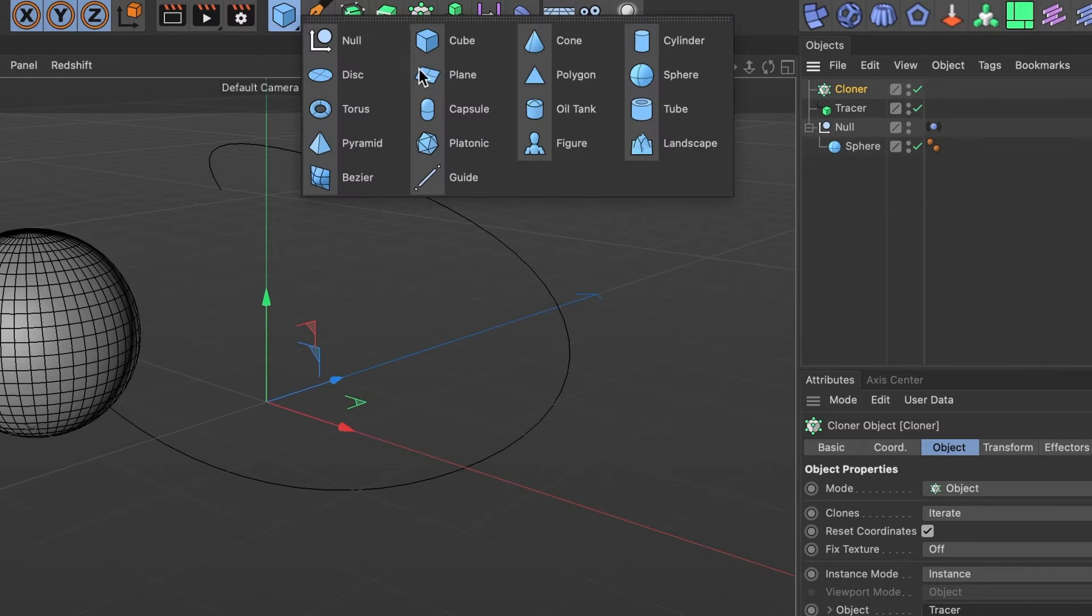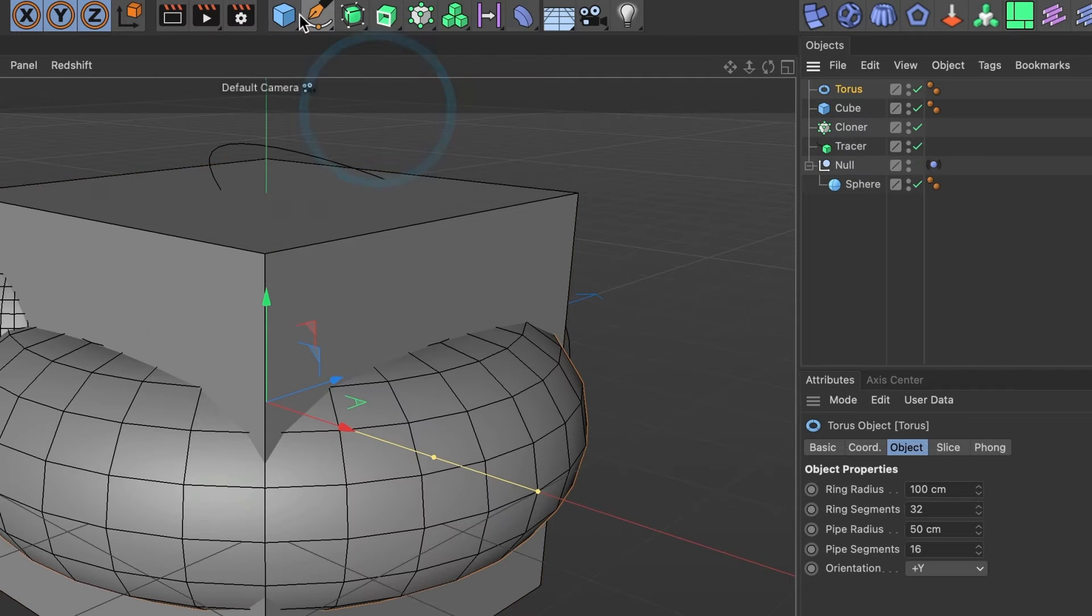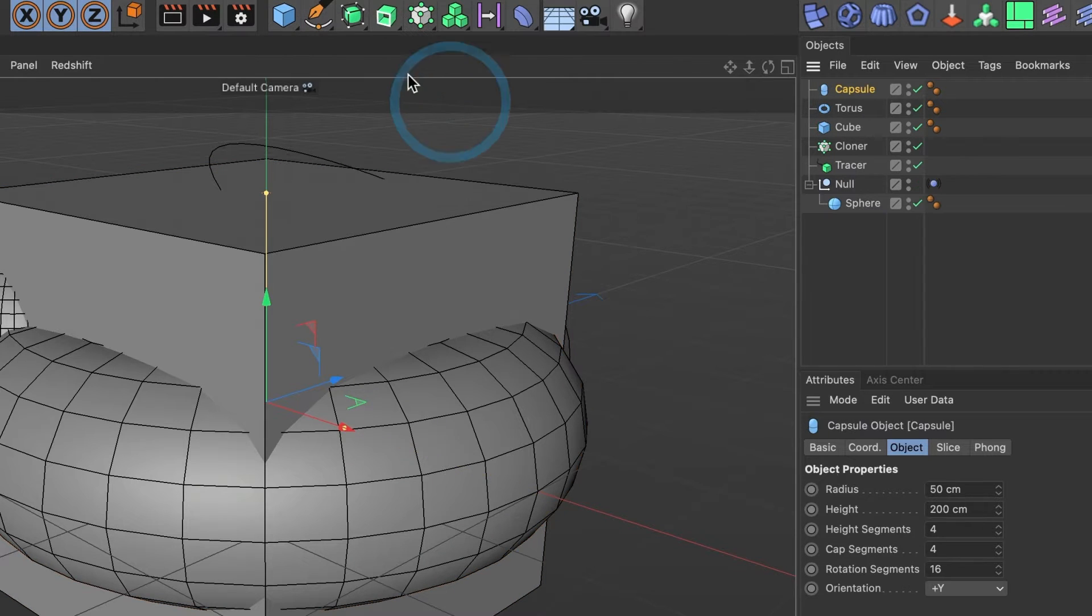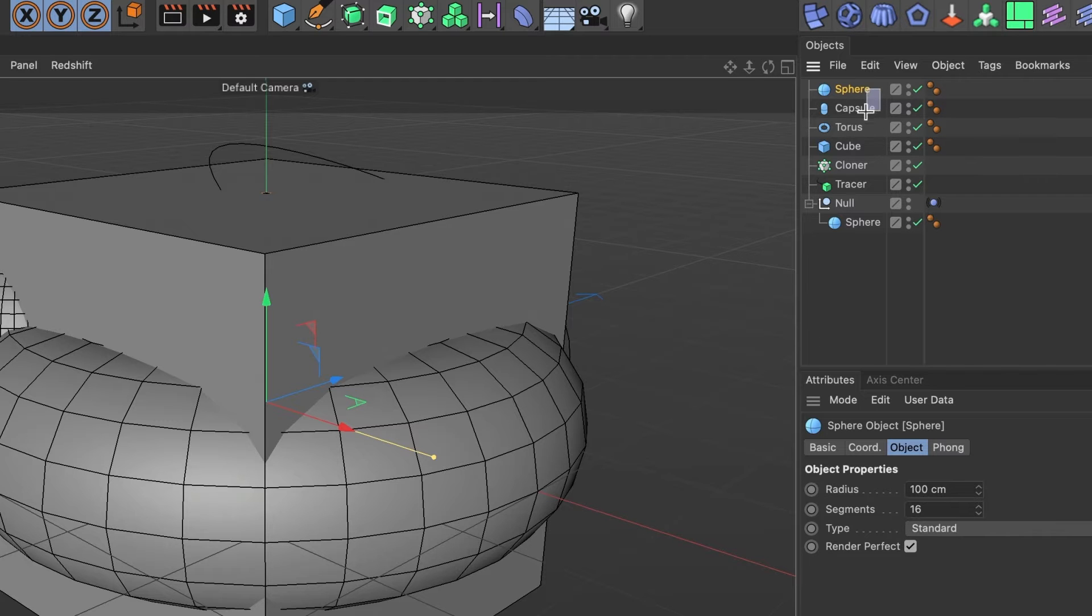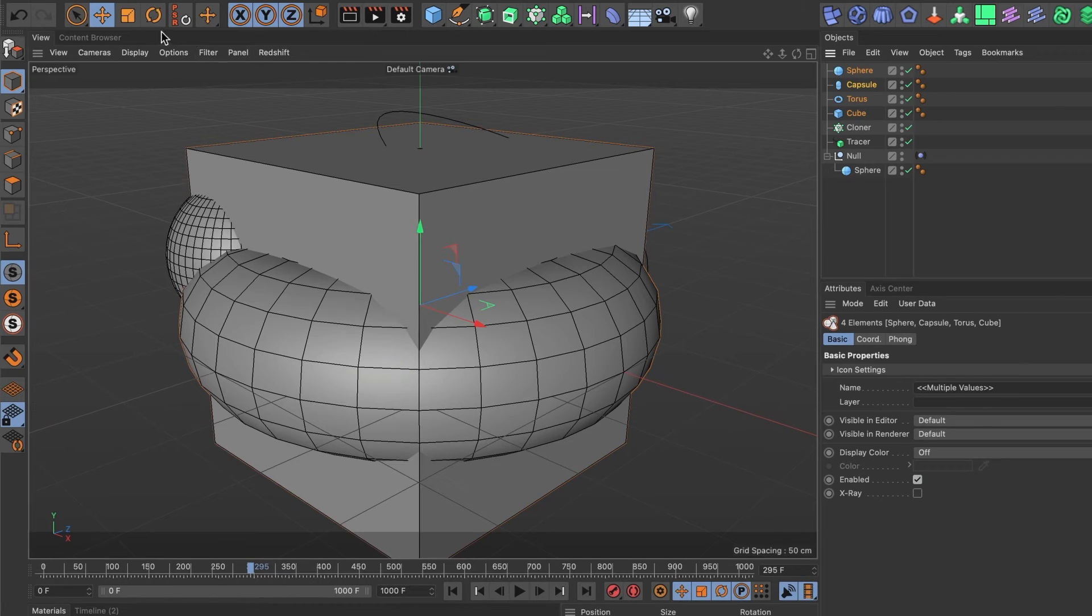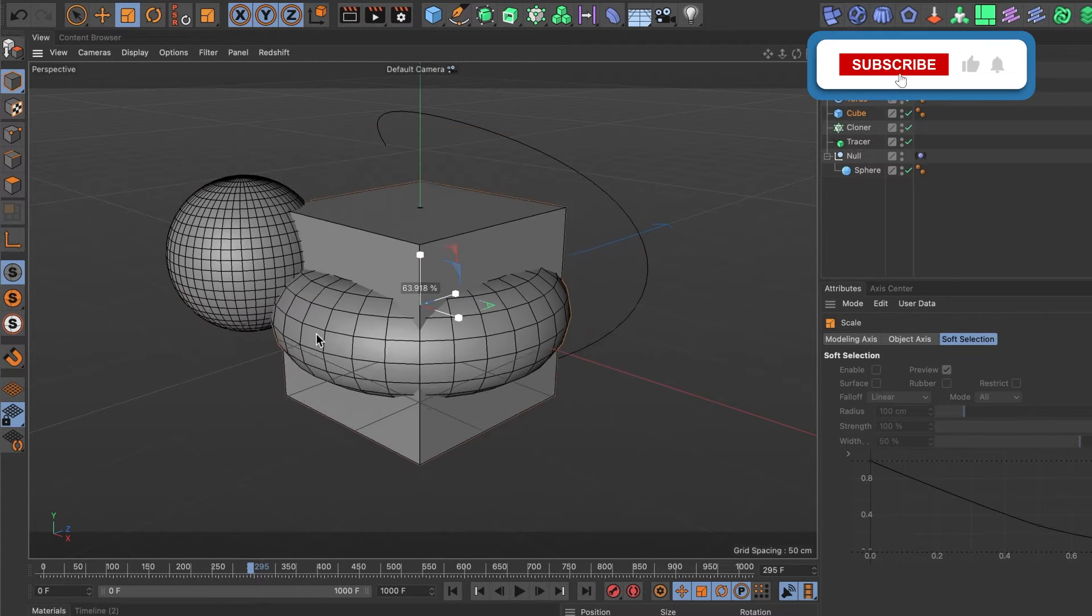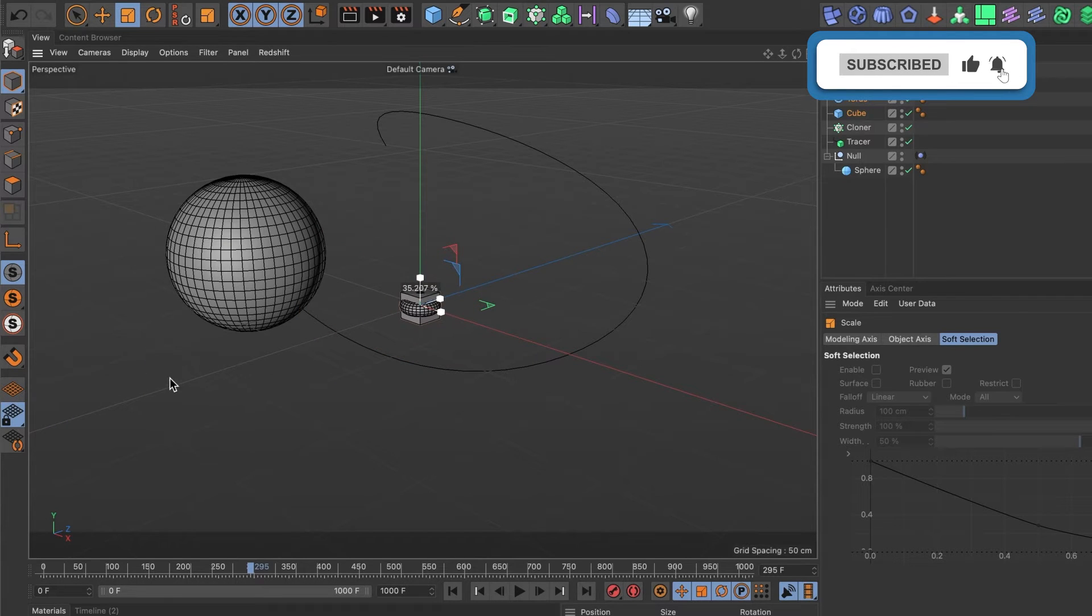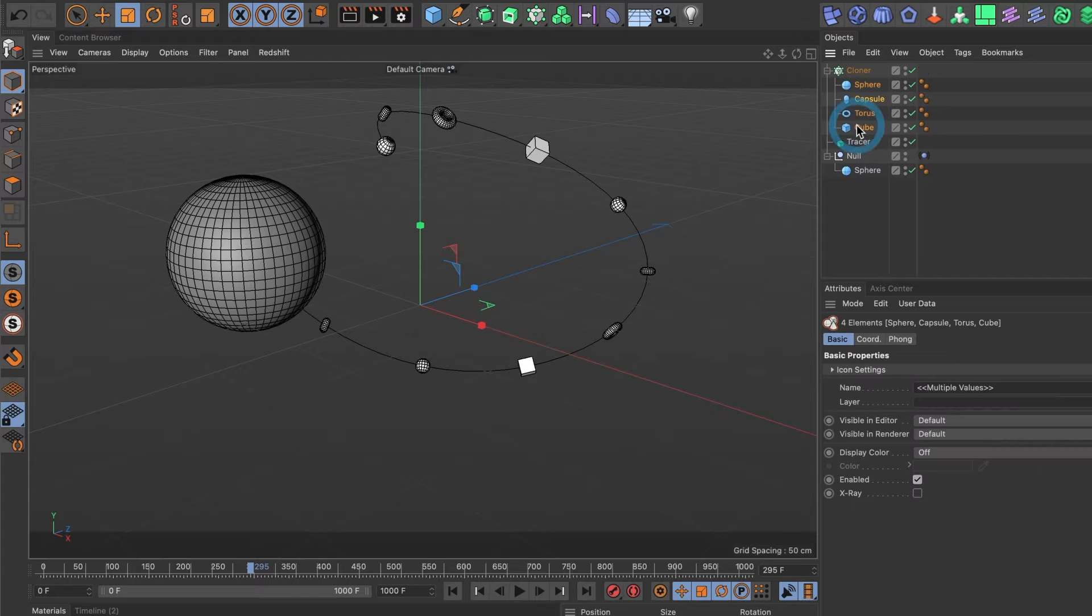When we hit play, we should be able to see our objects. However, we don't see any. That's because we haven't positioned any objects under our cloner layer. So let's go ahead and bring in some 3D objects. I'll add a cube, torus, capsule, and sphere. I'll select all of them and scale them down to a small size. Now I'll drag them all into my cloner layer.